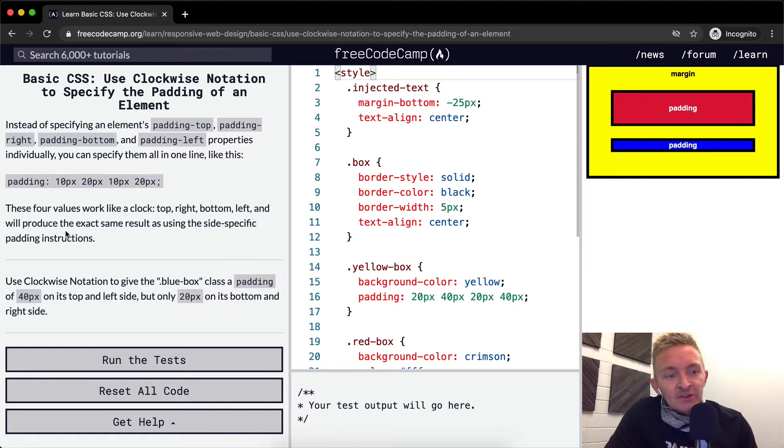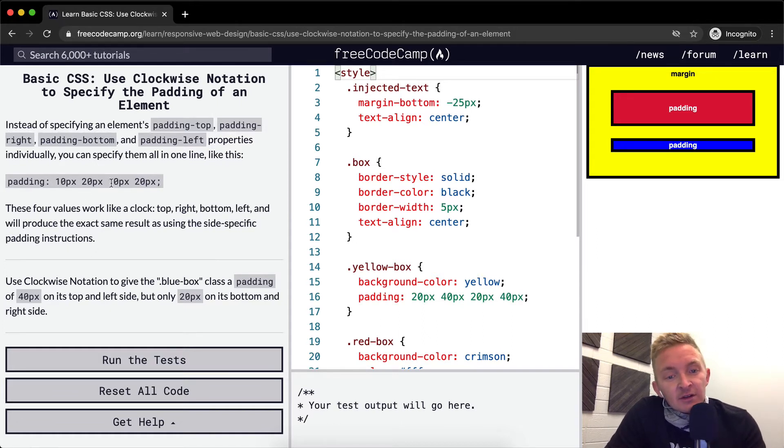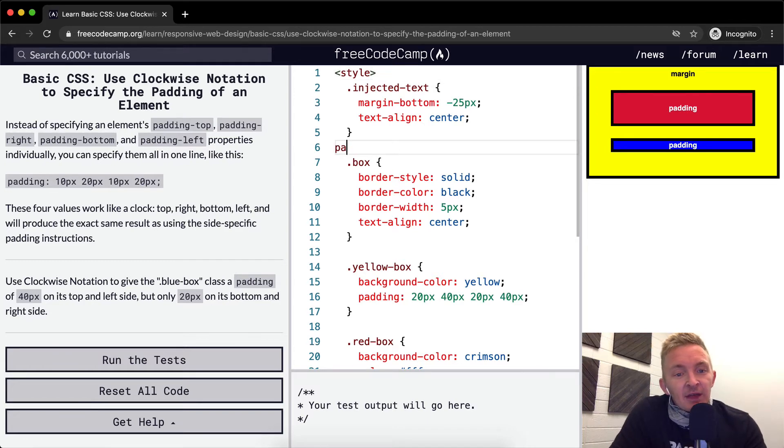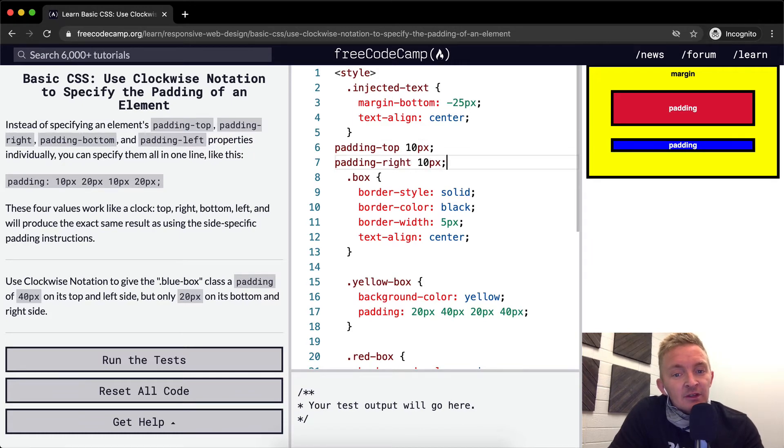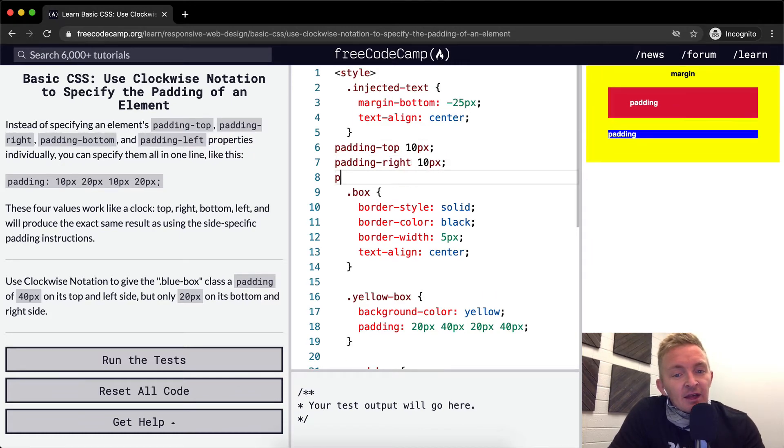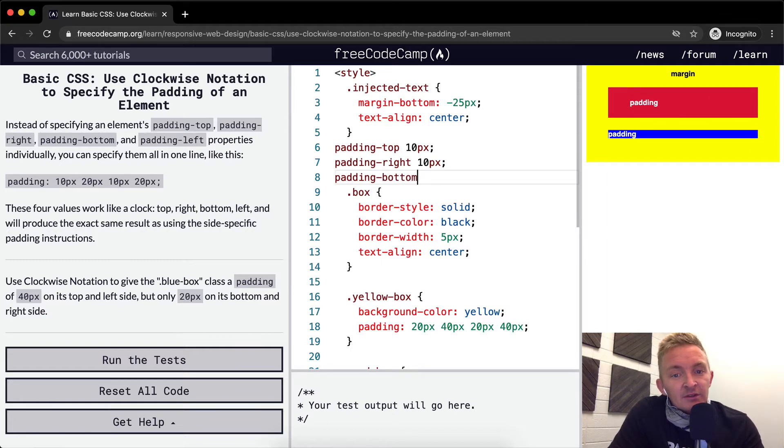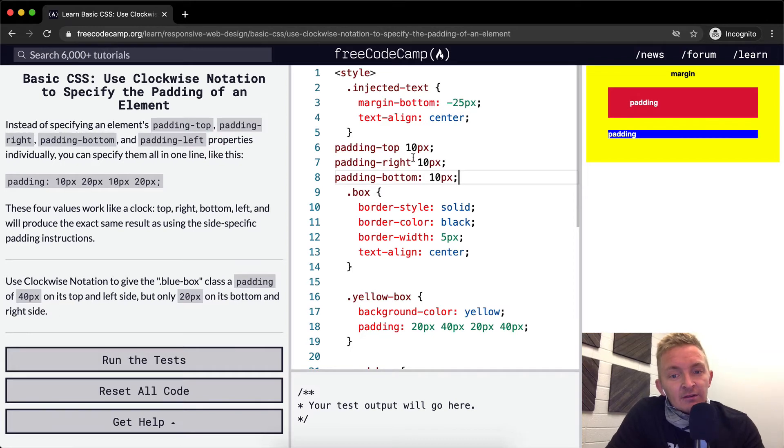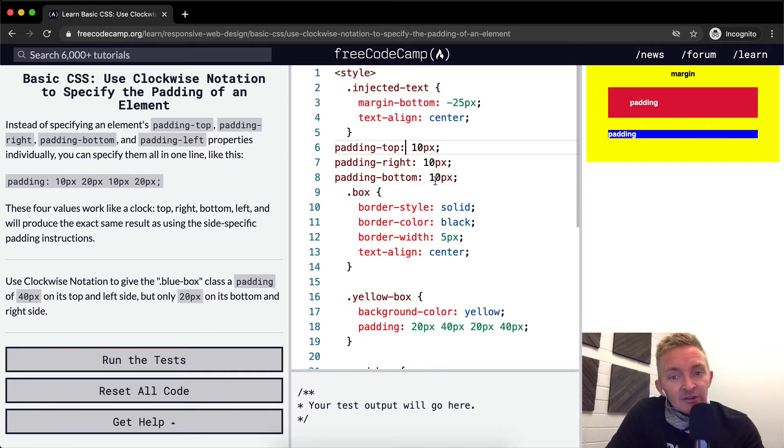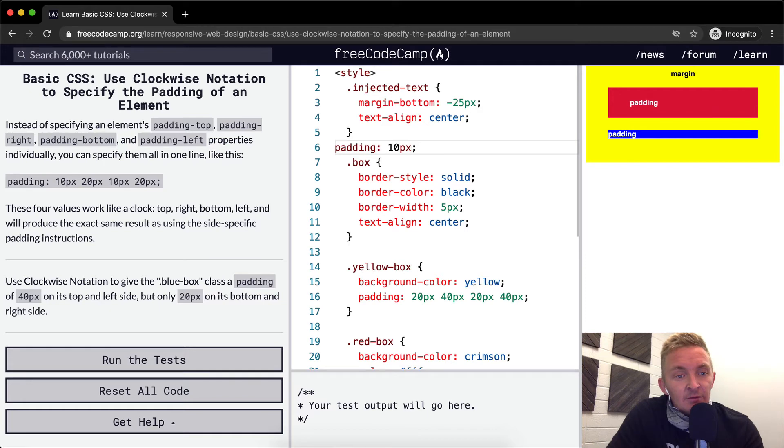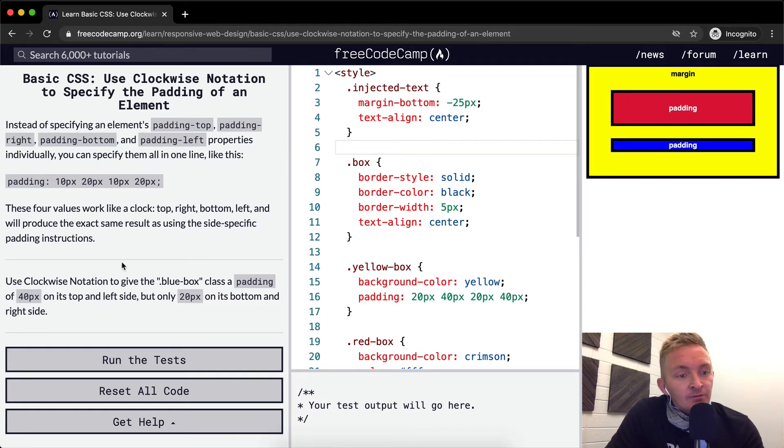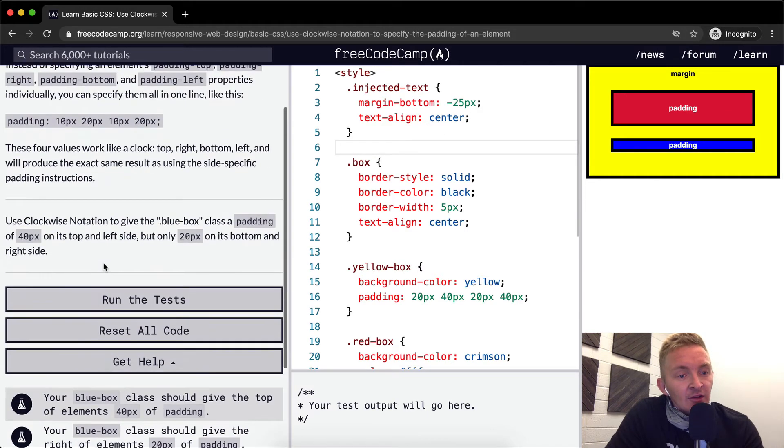With side-specific notation, you would write something like padding-top: 10px, padding-right: 20px, and so on - they should all have colons. But instead of doing that, you can just say padding: 10px 20px 10px 20px.